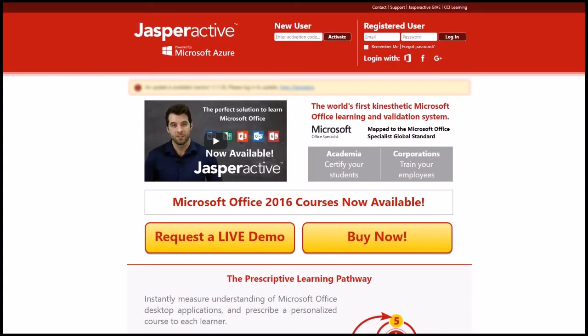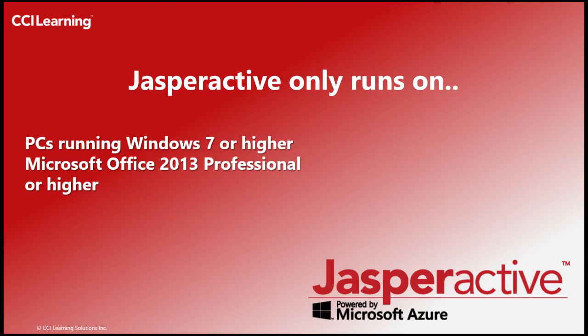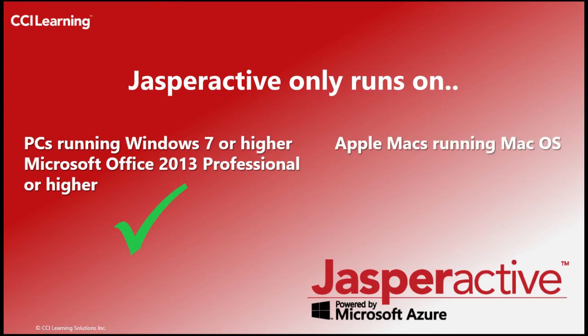This will take you to the Jasper Active homepage. Please be advised that all operations and work that you will do as a teacher as well as a student in Jasper Active should only be carried out on a PC. Jasper Active has been designed to function solely in a Windows environment running Microsoft Office 2013 Professional or higher and not on Apple Mac computers running Mac OS.